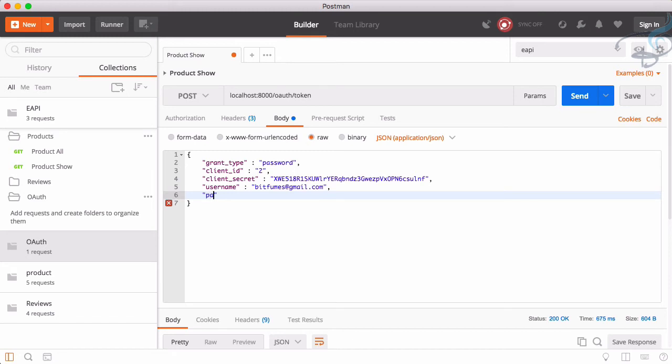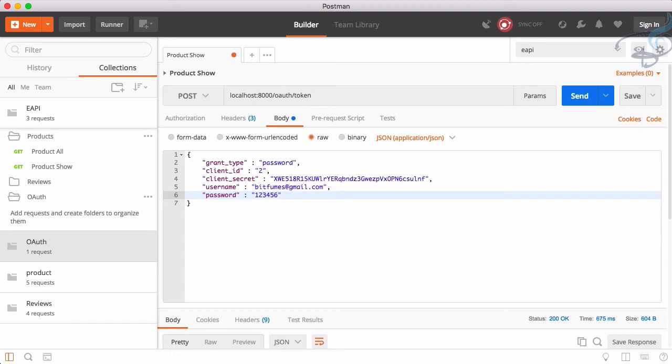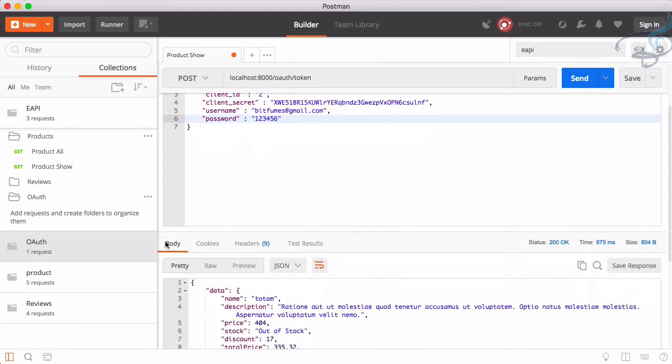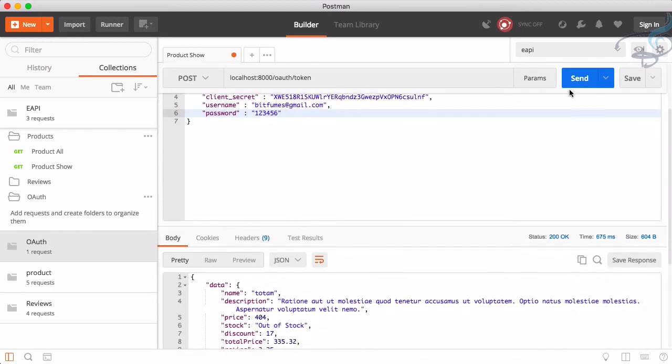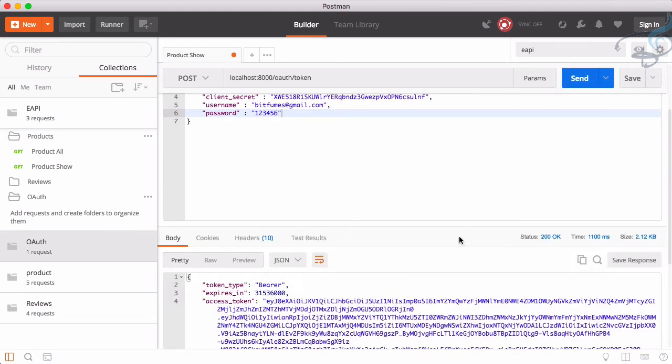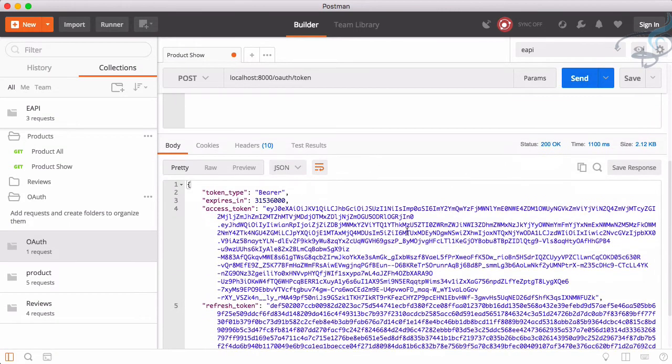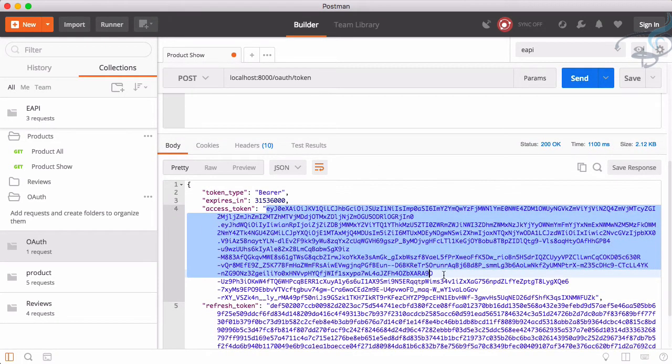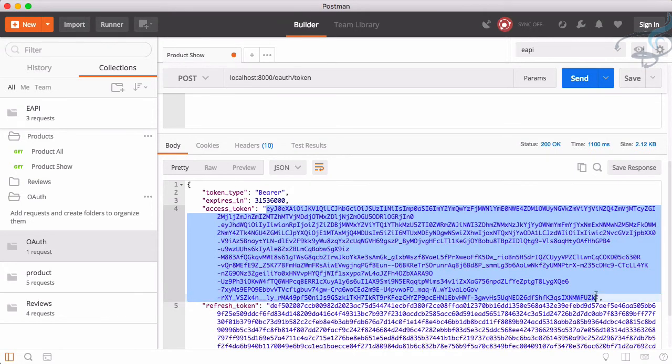Let's go to Postman. Here username is not the name. Here we have to provide from which we are going to login. We are going to login with email, so here comes bitfumes at gmail.com. Then comes password and here comes password and password is 123456. Obviously, if you don't know what's happening here, you can watch my passport series where I have shown how we can get or how actually the customer get the OAuth token. It's just a way of getting the OAuth token.